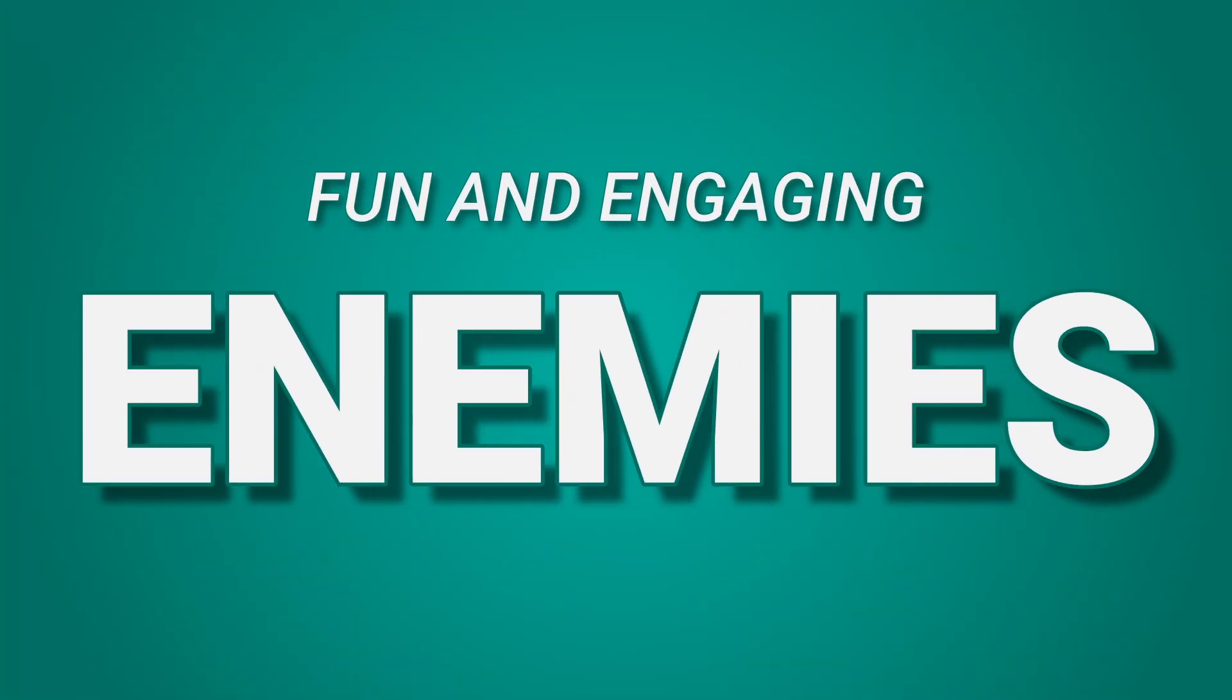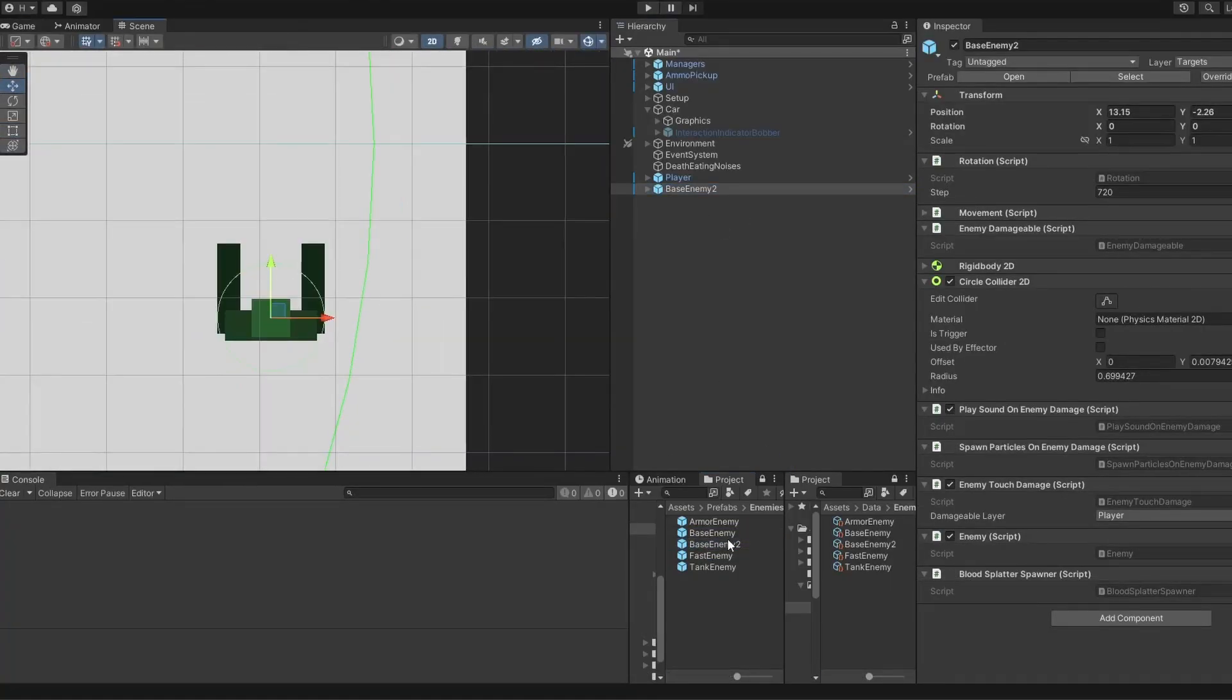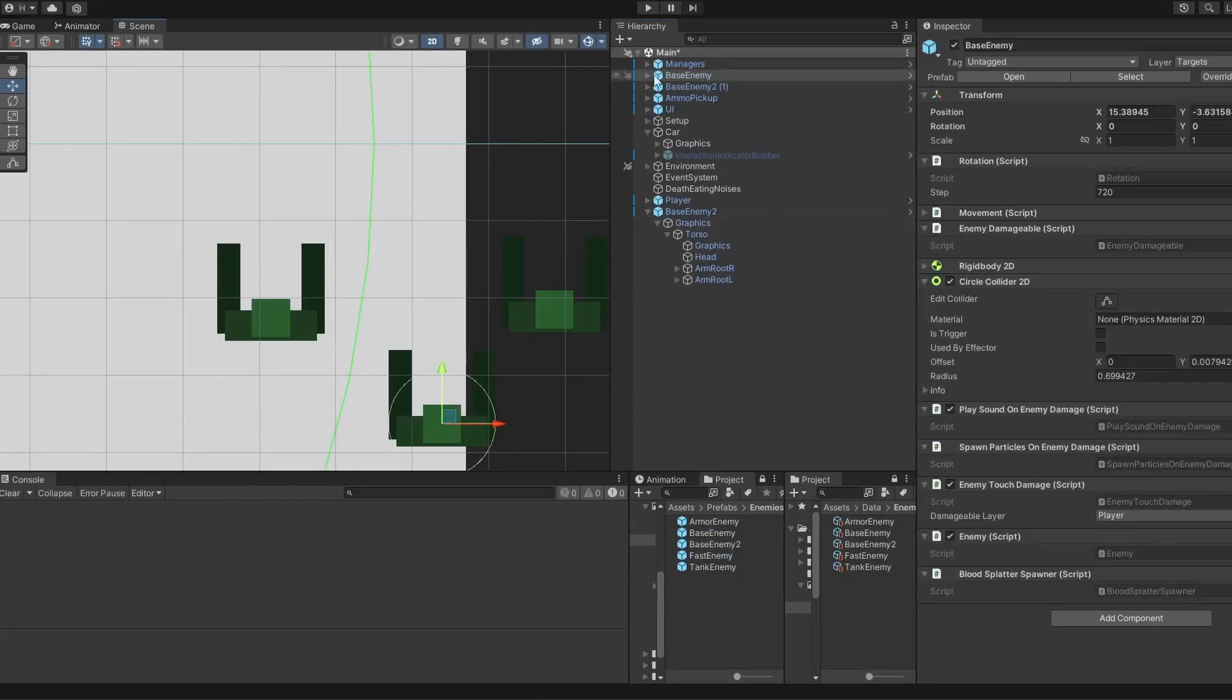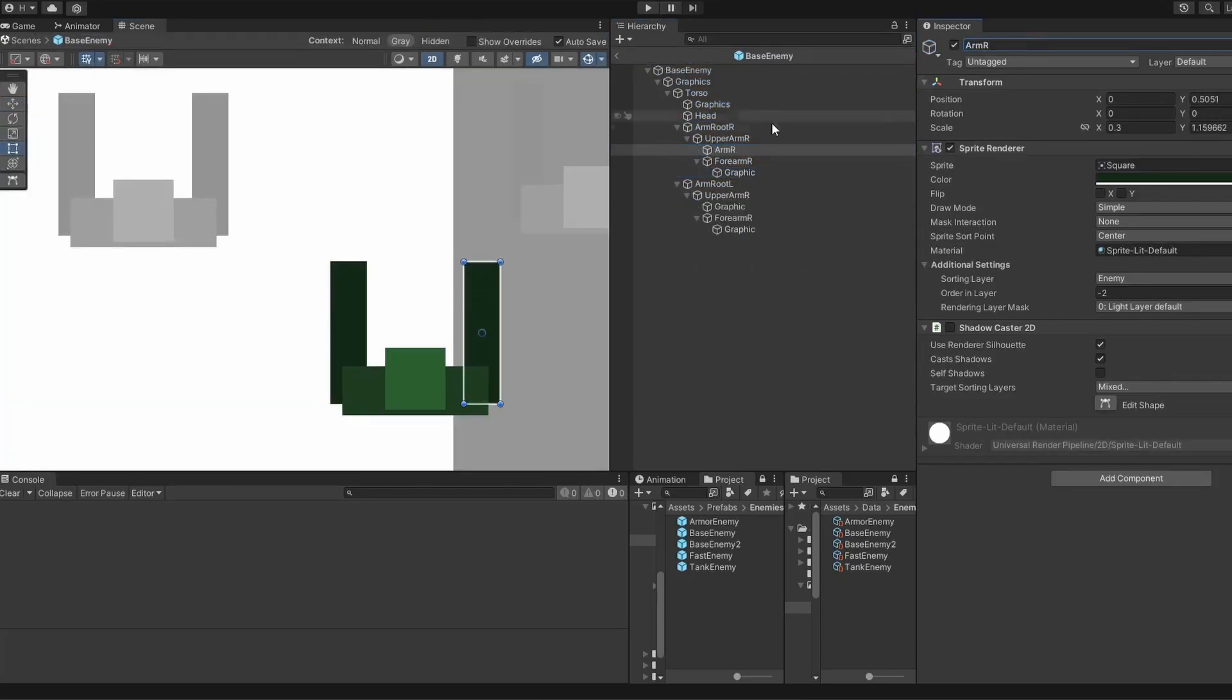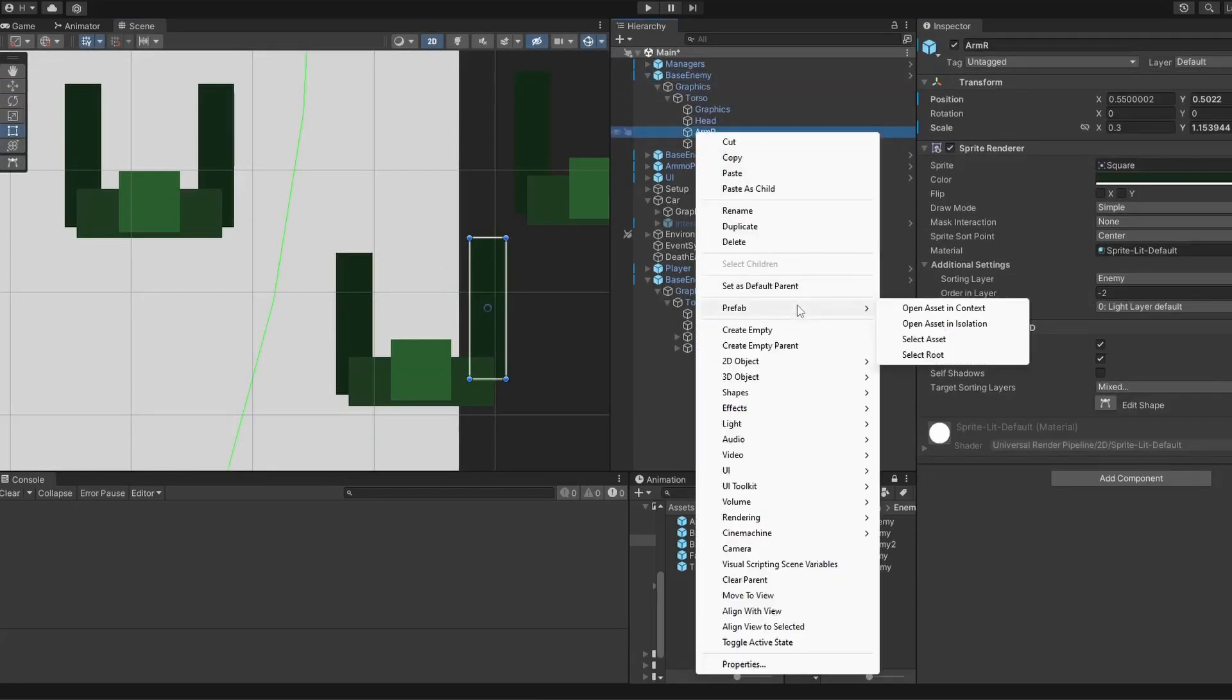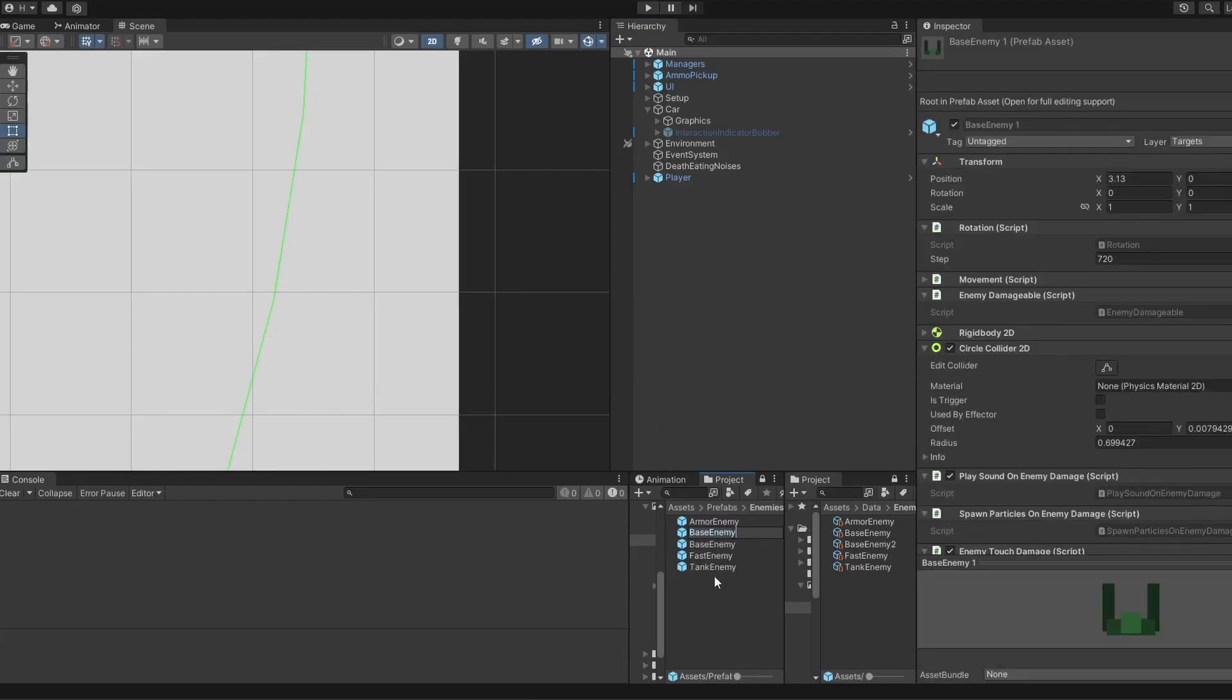The final challenge was to create fun and engaging enemies. At this point I had already created that super simple test zombie, and as I did not have much time left, I tried to stretch what I had already created as far as possible.